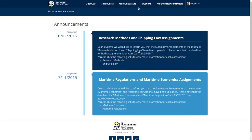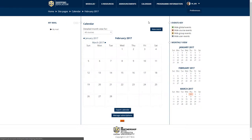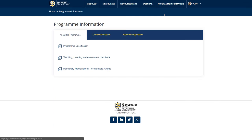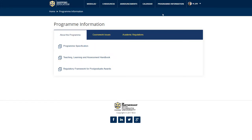Moving on to the fourth menu item, you may access the calendar which will assist you in organizing your studies and provide you with information related to the module subjects. By clicking on Program Information, you will be able to review the academic regulations, program specification requirements, the module assessments, and other academic related issues.